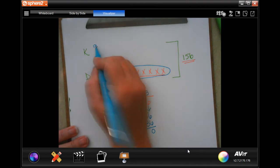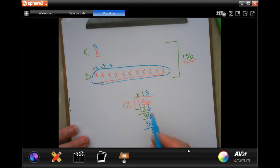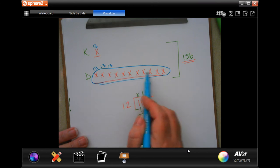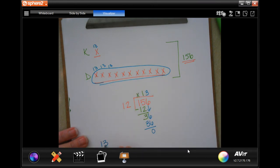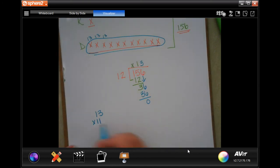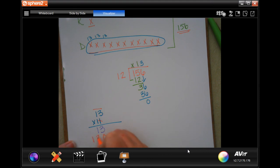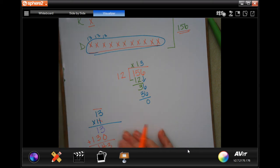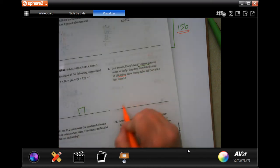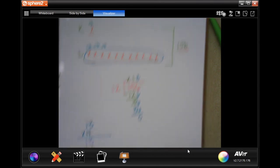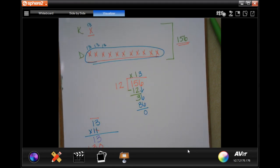Each one of those parts is worth 13. So multiply 13 by 11 for Dory's 11 parts. First row: 13. Second row: tick-tack-toe, 13 — add those up: 3, 4, 1. So 143. Dory biked 143 miles. Pause it, write down your work.